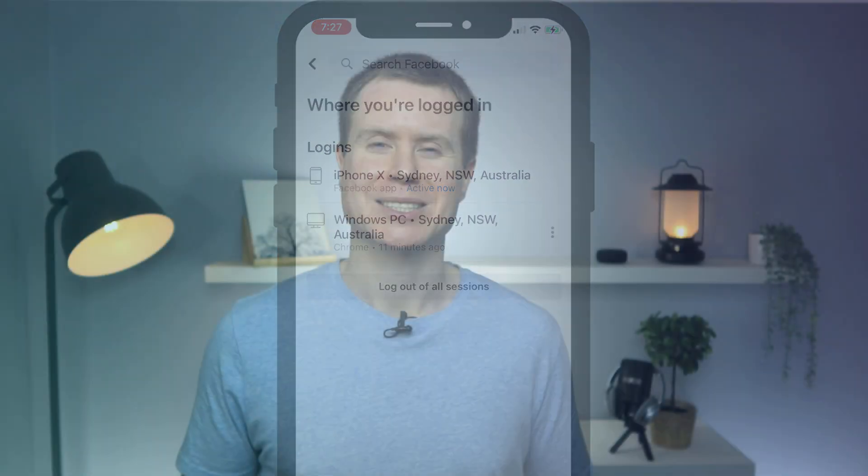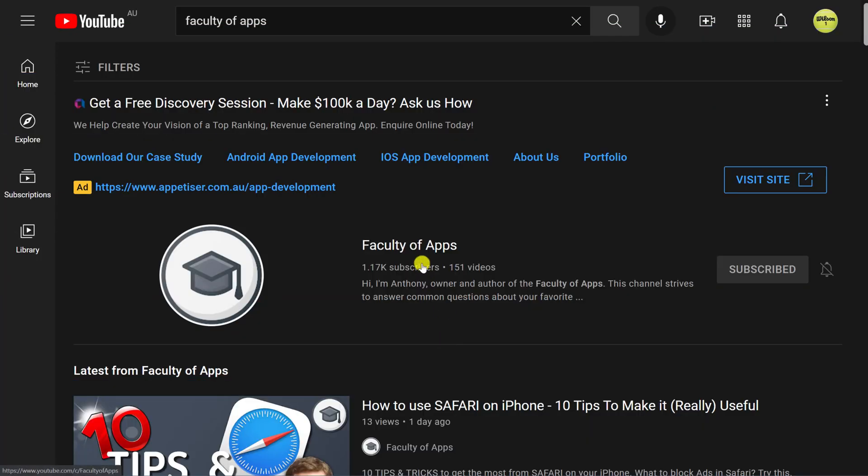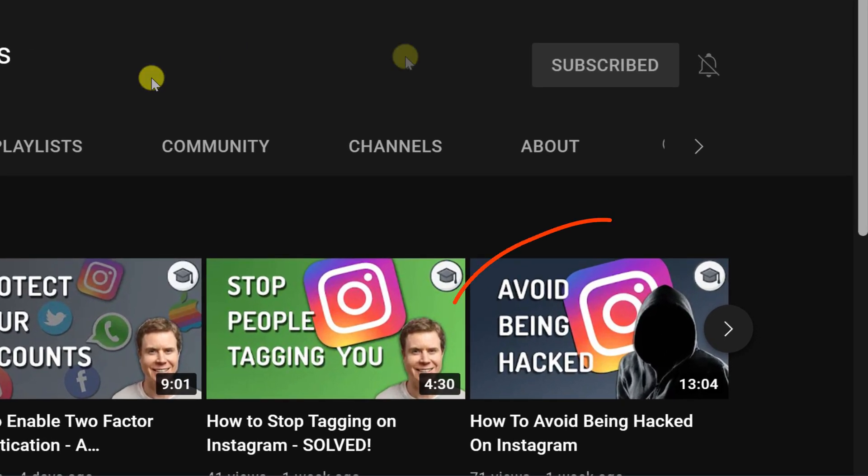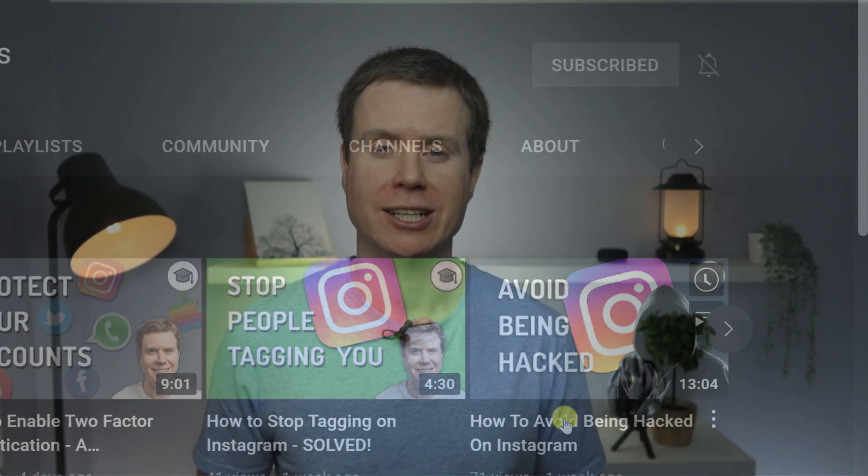So that completes the process of setting up two-factor authentication on your Facebook account. If you missed my video demonstrating how to set up 2FA on your Instagram account, then I recommend watching this. I recently did a video demonstrating how to secure your Instagram account. Of all the tips that I shared in that video, hands down the most important for protecting your account is to enable two-factor authentication, or 2FA to use the abbreviation. You could probably get away with ignoring all the other tips as long as you follow the steps in this video. So without any further waffle, this is how to enable two-factor authentication on your Instagram account.